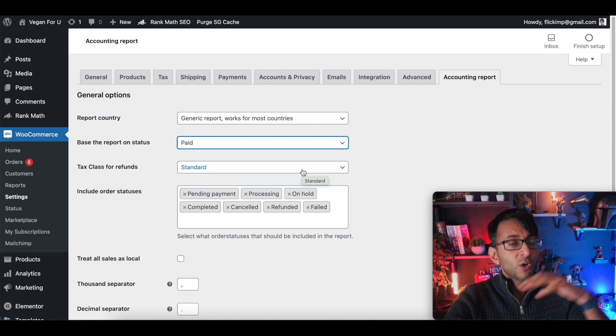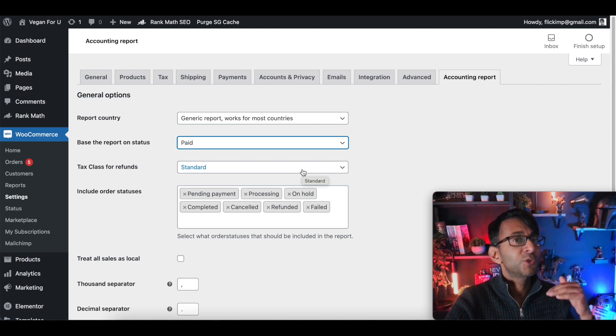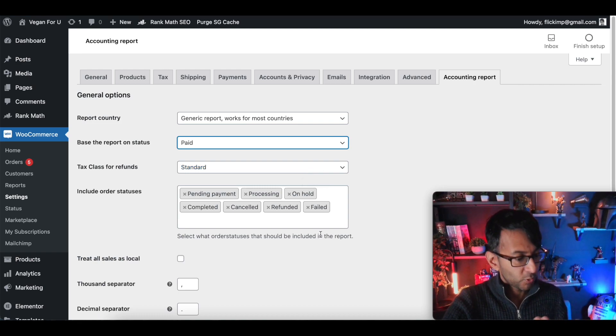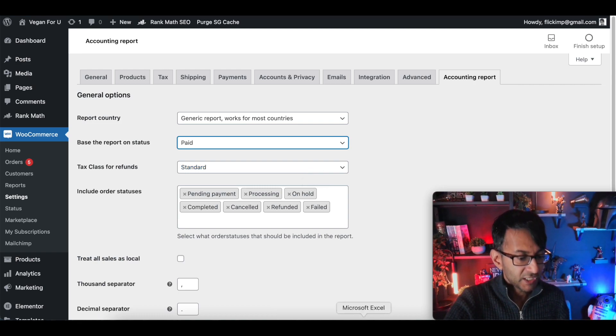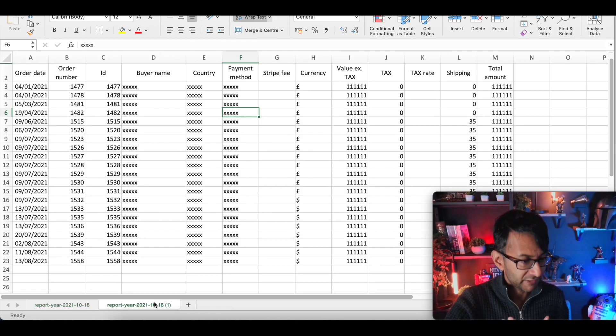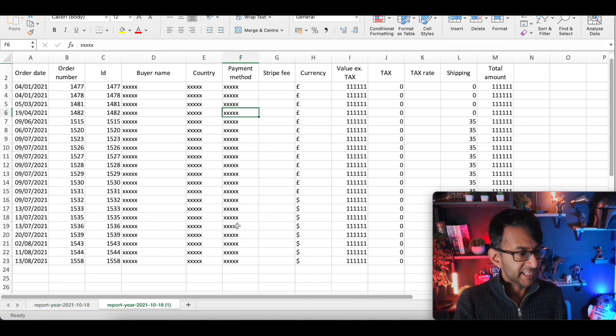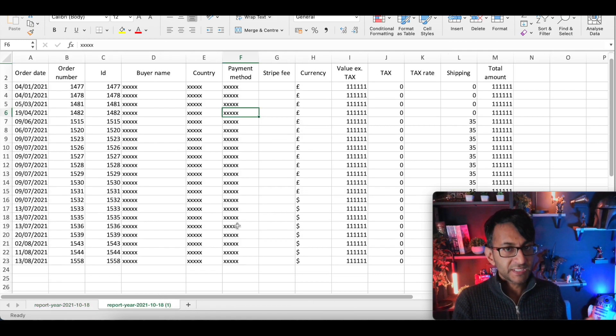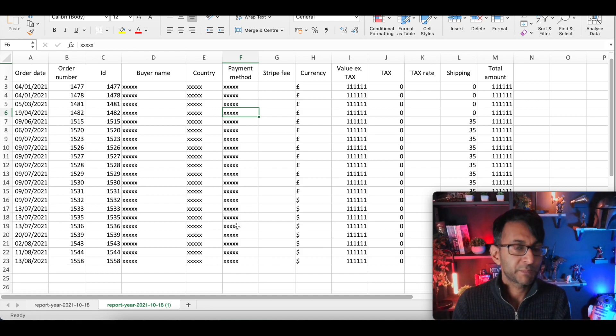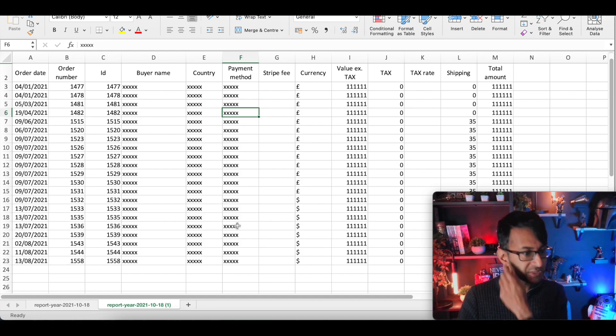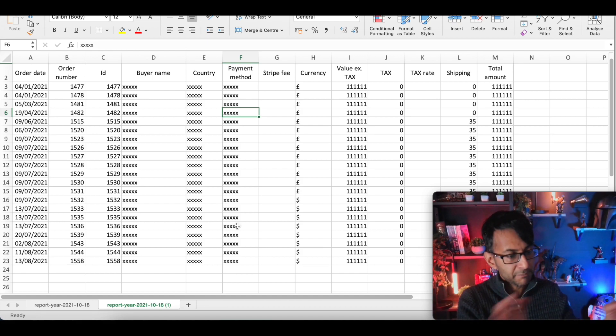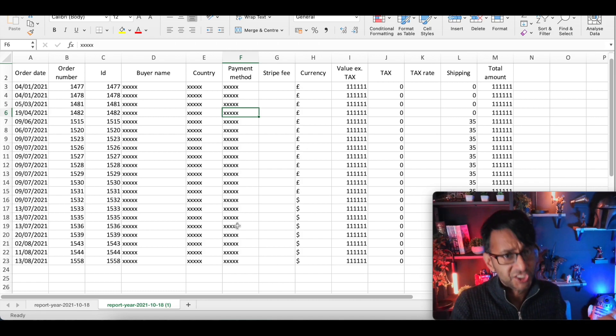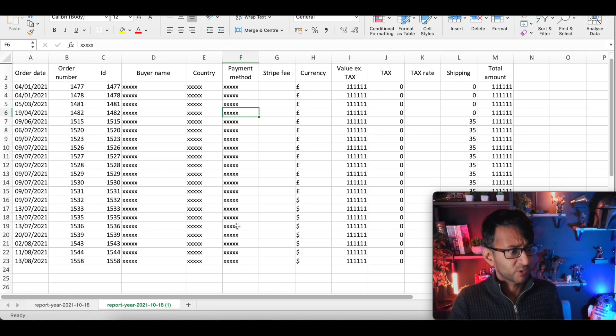Now when you go to your reports and you export the CSV, you're going to get a totally different looking file. You're going to get something like this. Now I have, obviously, this is taken from another website where there are some sales and I have messed around with the values for confidentiality.